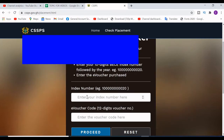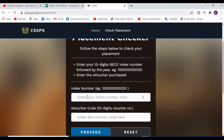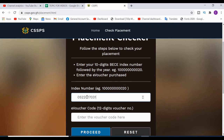You just enter your index number. For example, let's assume your index number is 0522052217031. The index number is 10 digits, and you end it with the year you completed — for example, if you completed in 2020, you end with 2020.